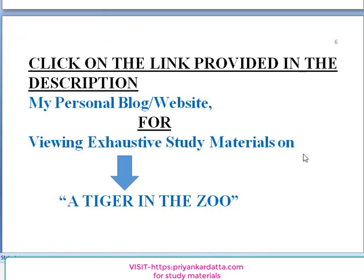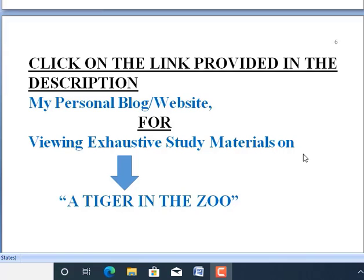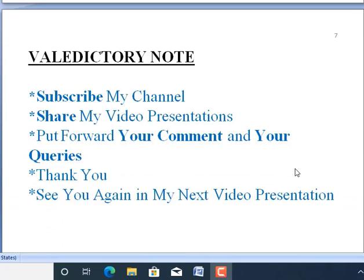In the description of this video presentation you will find a link to my personal blog and website, where you can view all types of study materials — word notes, paraphrase, MCQ-type questions, extract-based questions, short questions, and long answer-type questions from the poem. I request you to subscribe to my channel, share the video presentations with your friends, and put forward your comments and queries in the comment section. Thank you all, and see you again in my next video presentation.